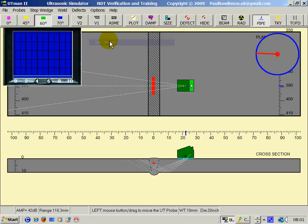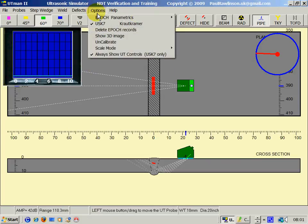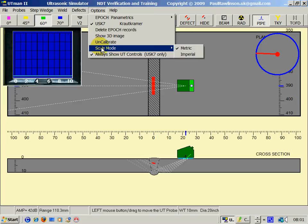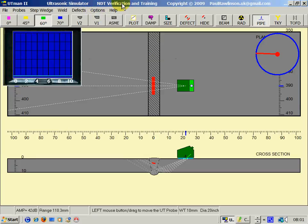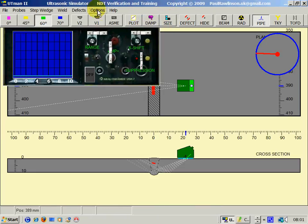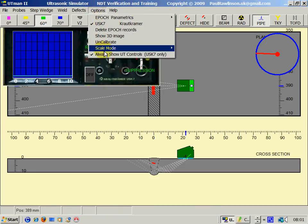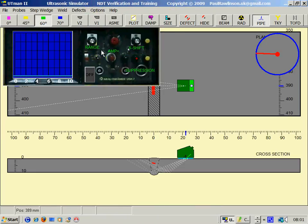Uncalibrate. We'll totally uncalibrate a UT set, so the student can recalibrate it. Scale mode, metric or imperial, and just for the USK7, we can always show UT controls.